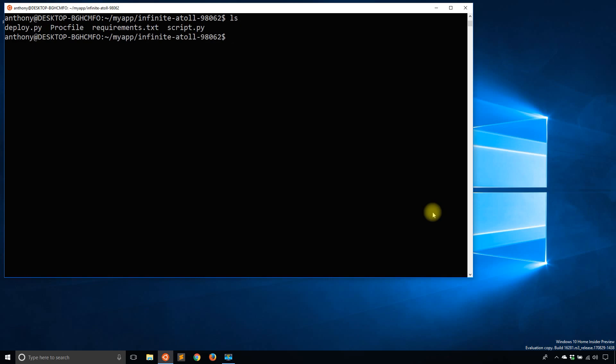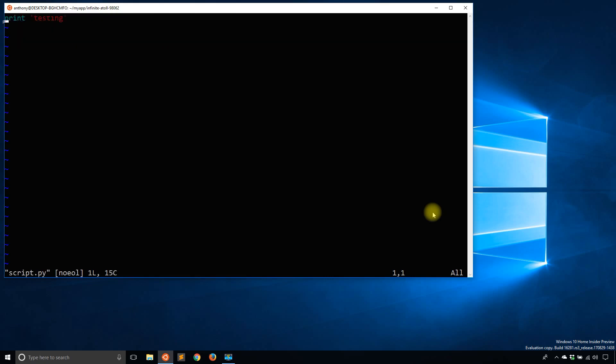And what it does, this script.py, is it just prints testing. So this script can be anything. This is just for demonstration purposes.